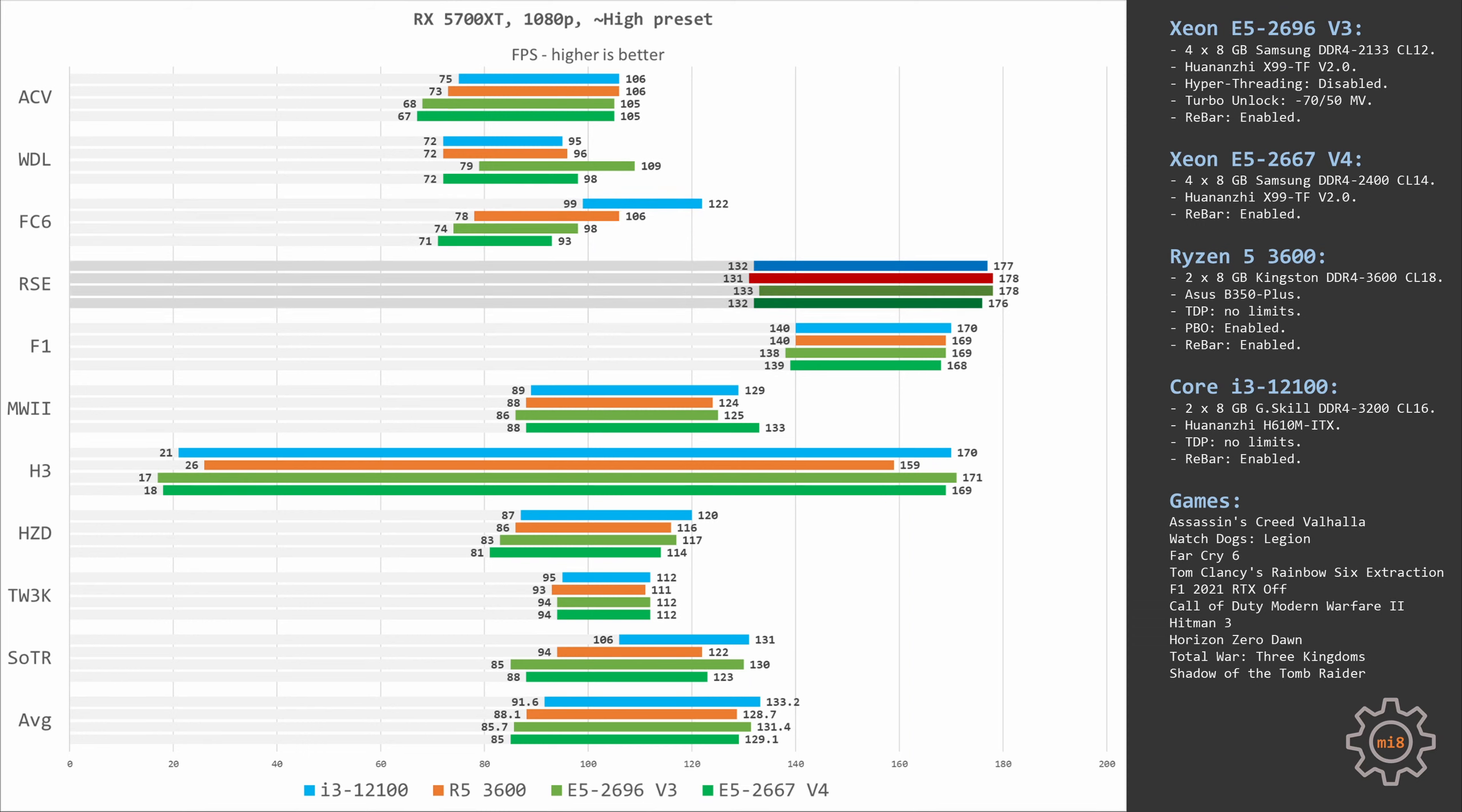Rainbow 6 Extraction doesn't really see a difference between these four CPUs. You would need something much stronger than RX 5700 XT to see a difference. On average, all CPUs deliver about 177 fps. F1 2021 demonstrates almost the same picture as well. Here Core i3-12100 is just one frame faster than Ryzen 5 3600, and E5-2667v4 is one more frame behind.